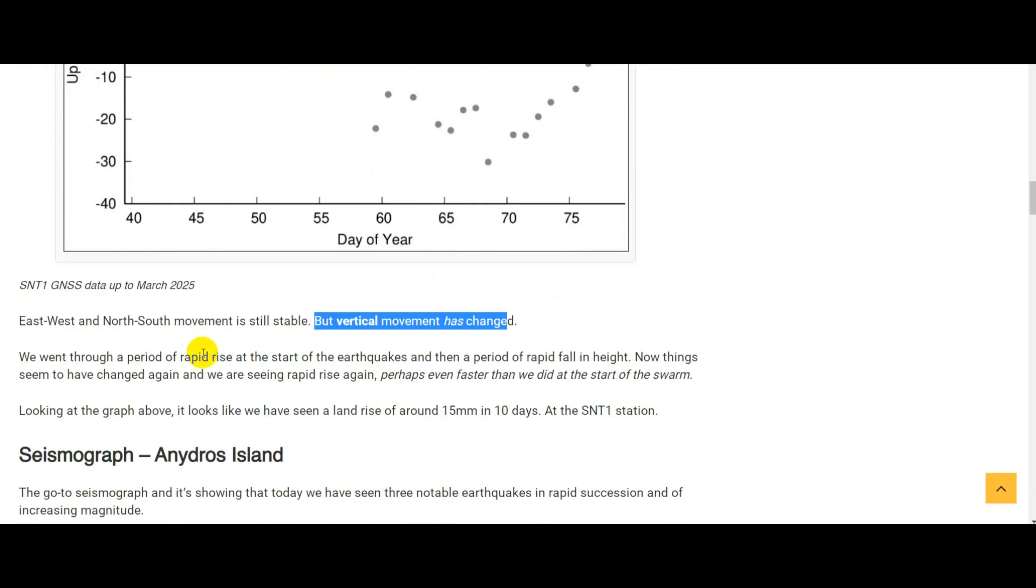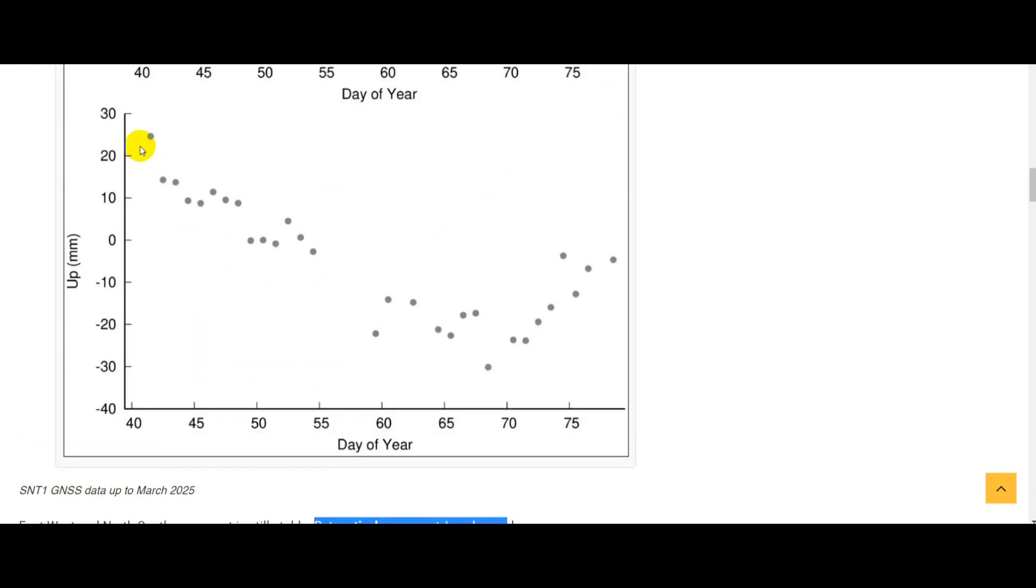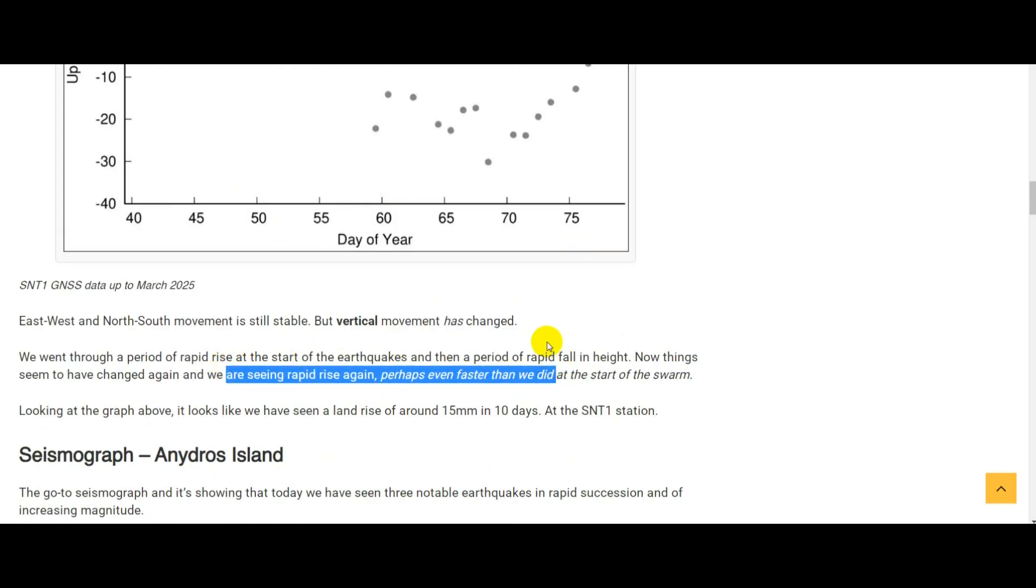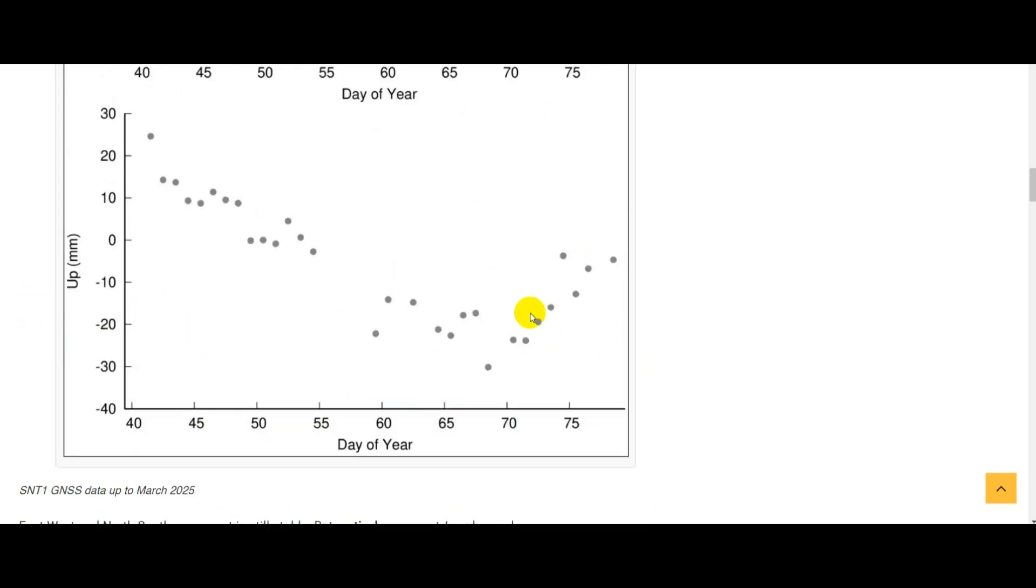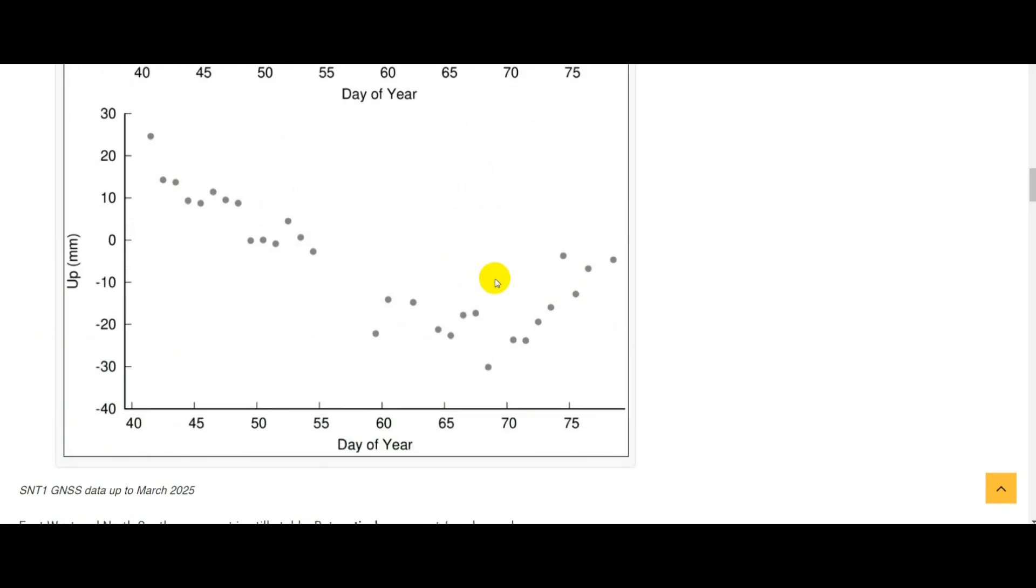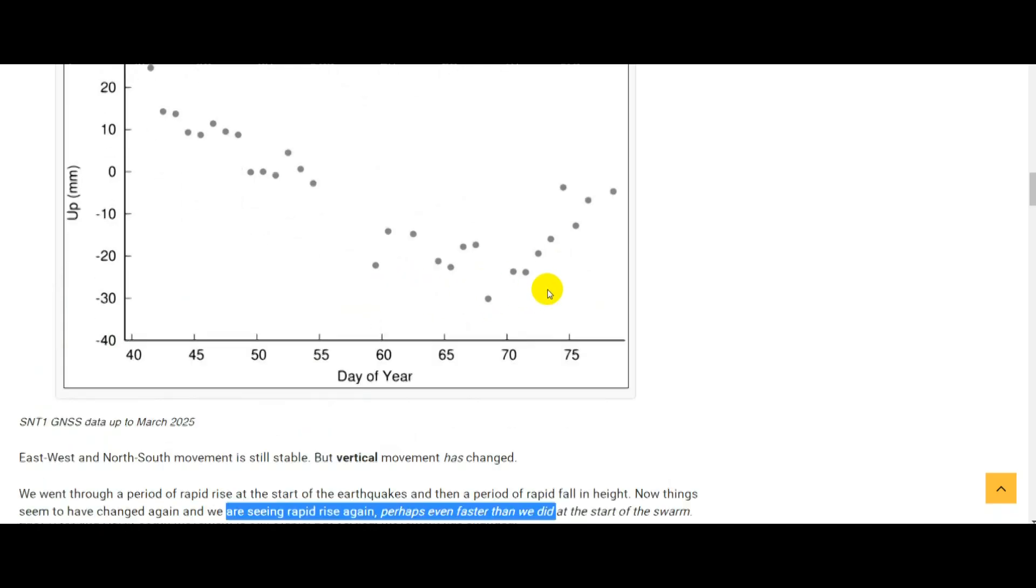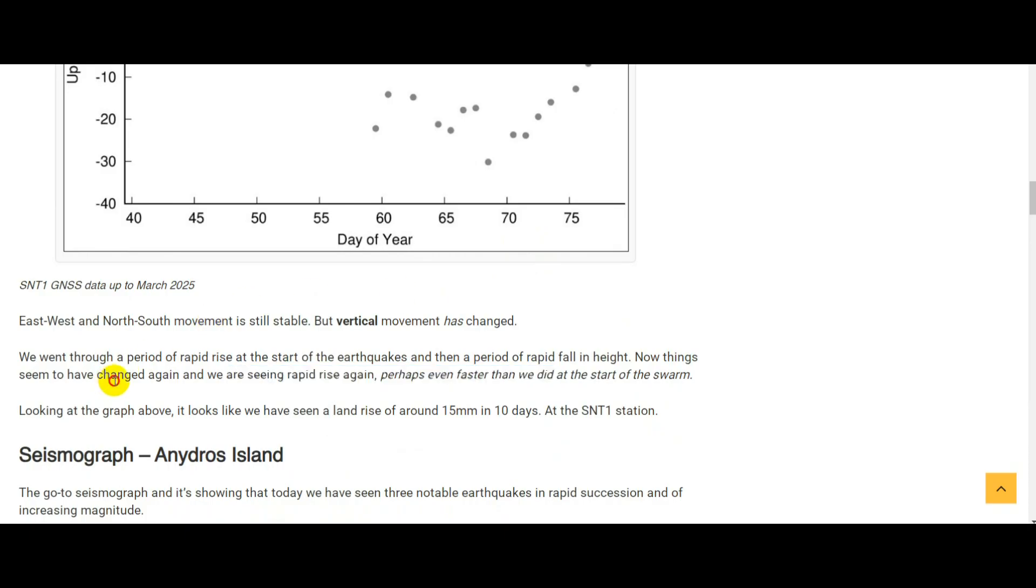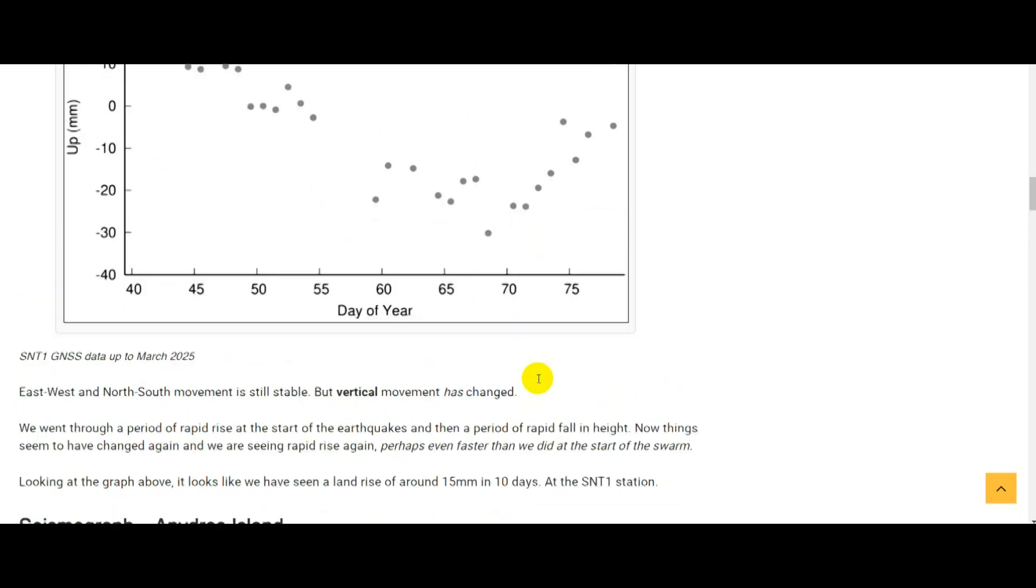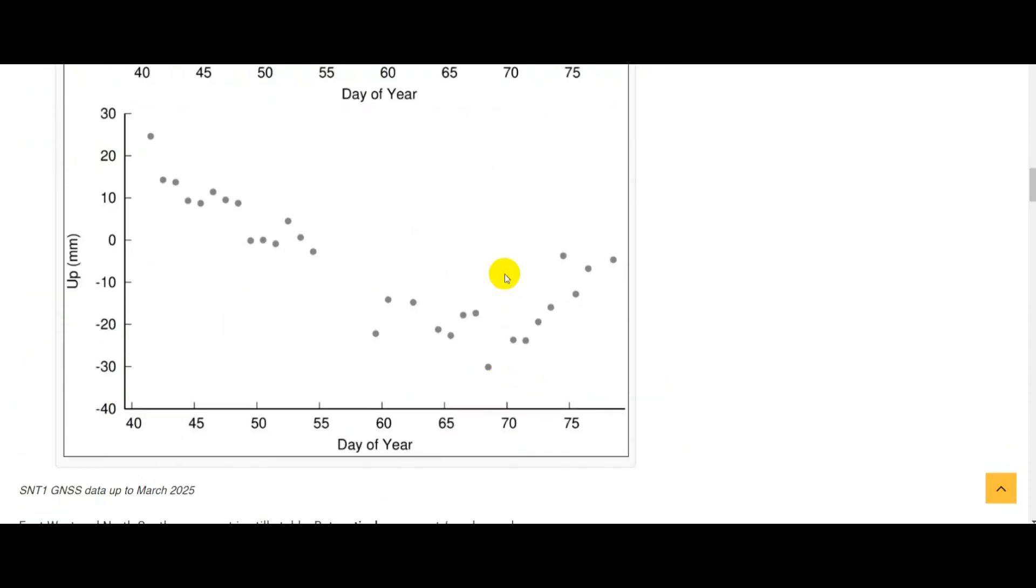In the last update we were seeing a relatively quick downward movement in the land at the SNT1 station on Santorini, but over the last 10 days that has reversed and now we're seeing a rapid rise in the land again. This is perhaps even faster than the land rise that we saw back in February at the start of the swarm. So this is a potential cause for concern here. This is definitely a change that we need to monitor. Looking at the graph it looks like we've seen a land rise of around 15 millimeters in 10 days at the SNT1 station.